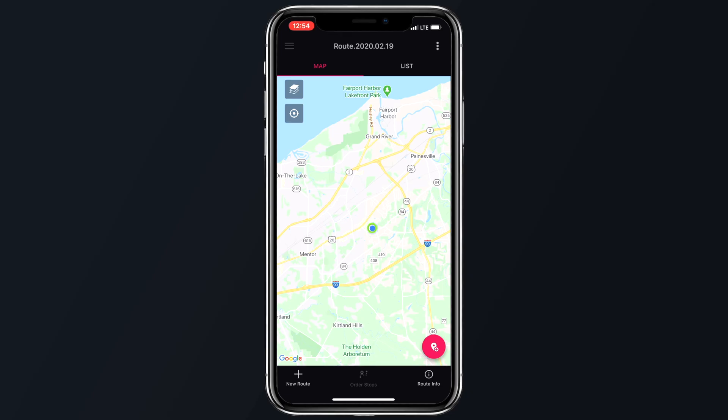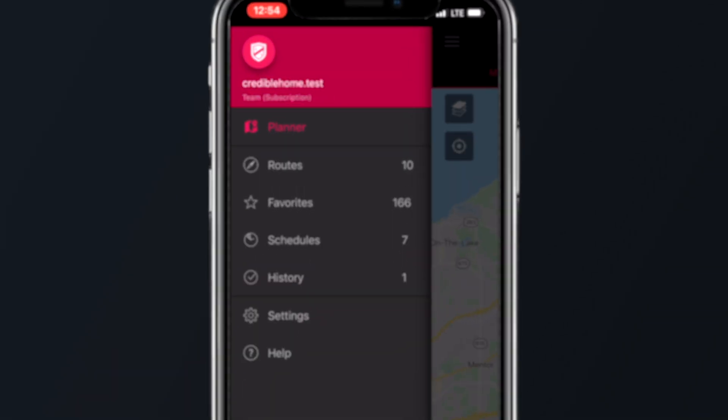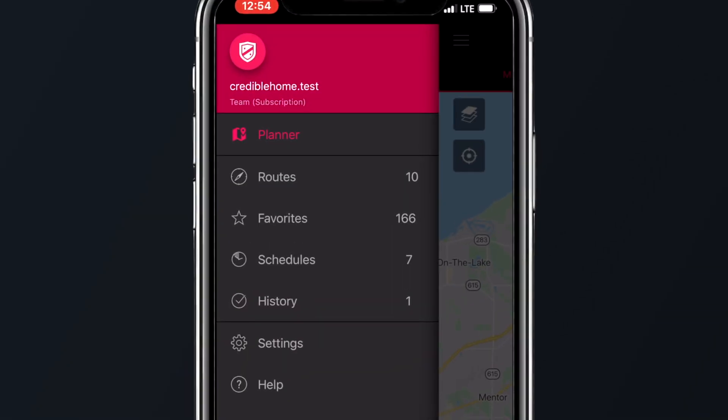When you first open up the app, swipe from left to right to bring up the app's set of menus. From here, you can access the planner, what routes you have set up, your favorites, schedules, history, and settings.